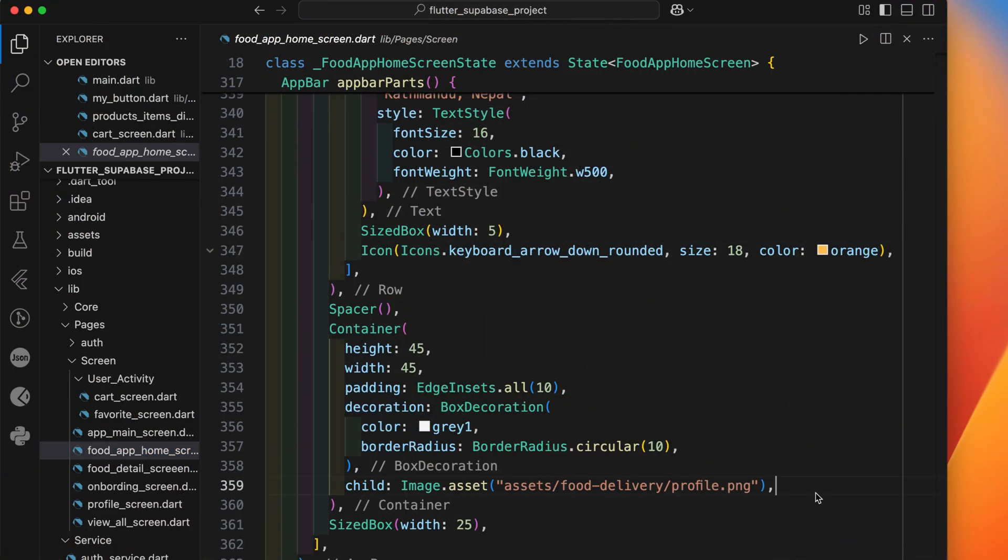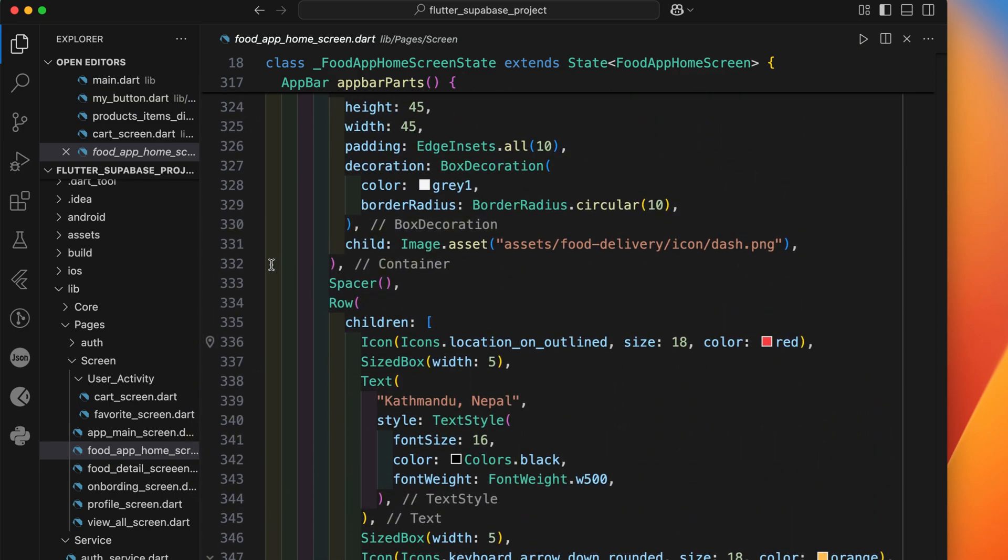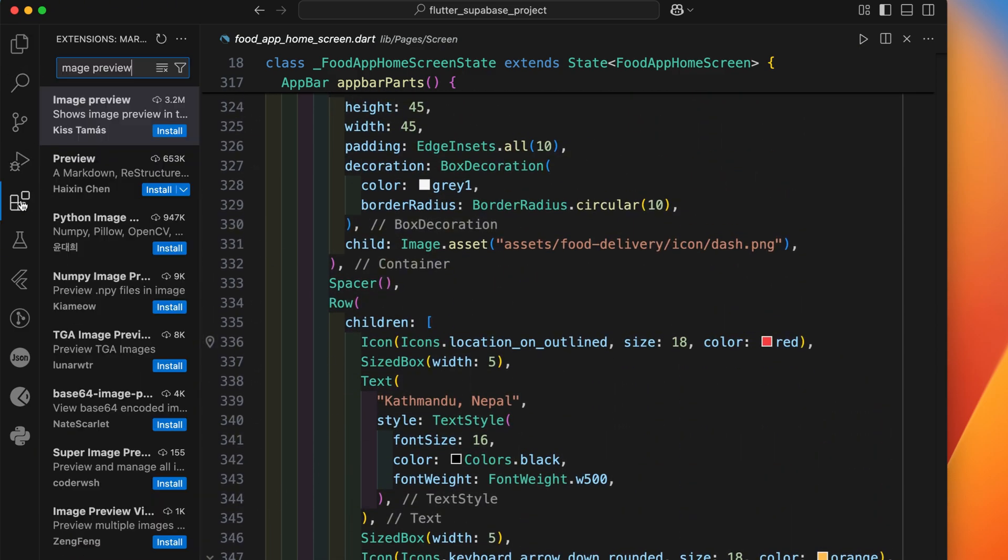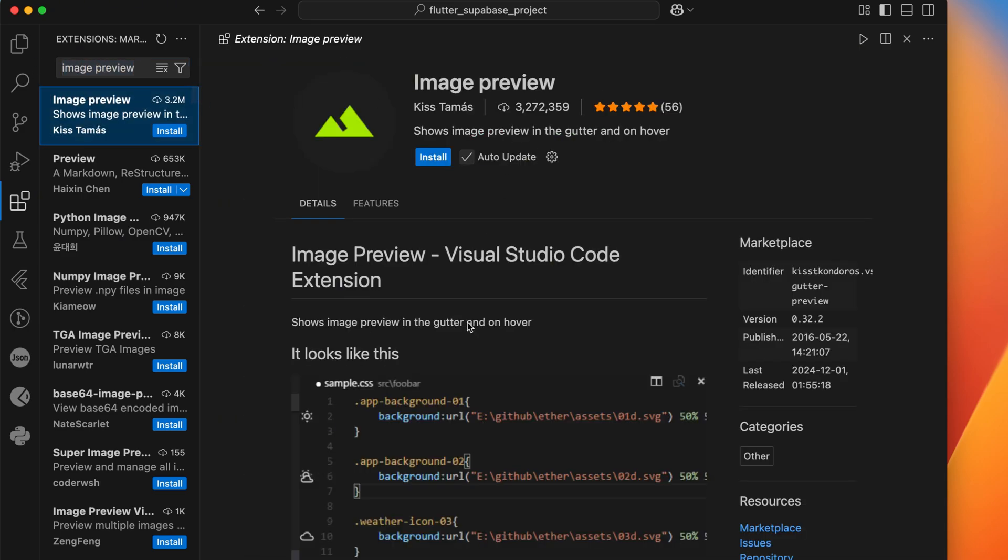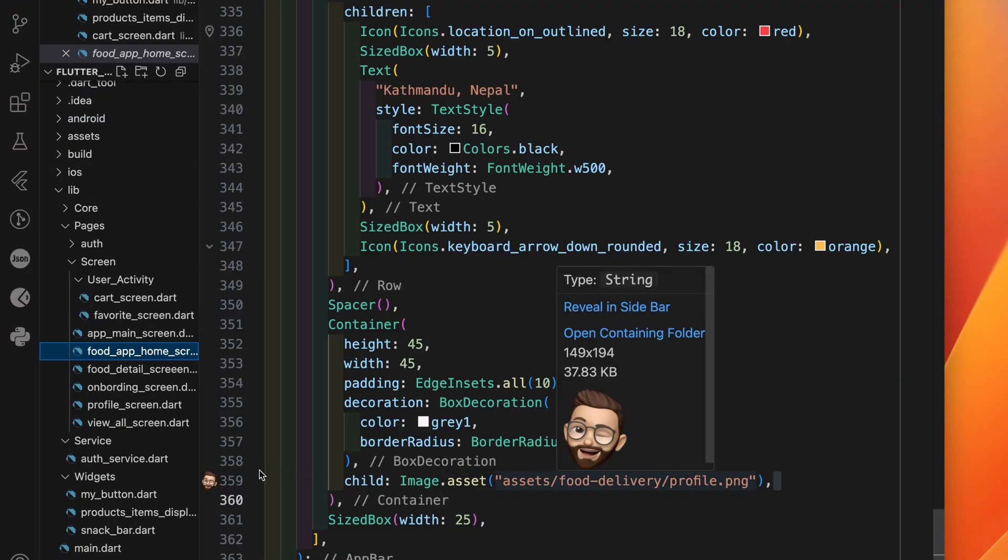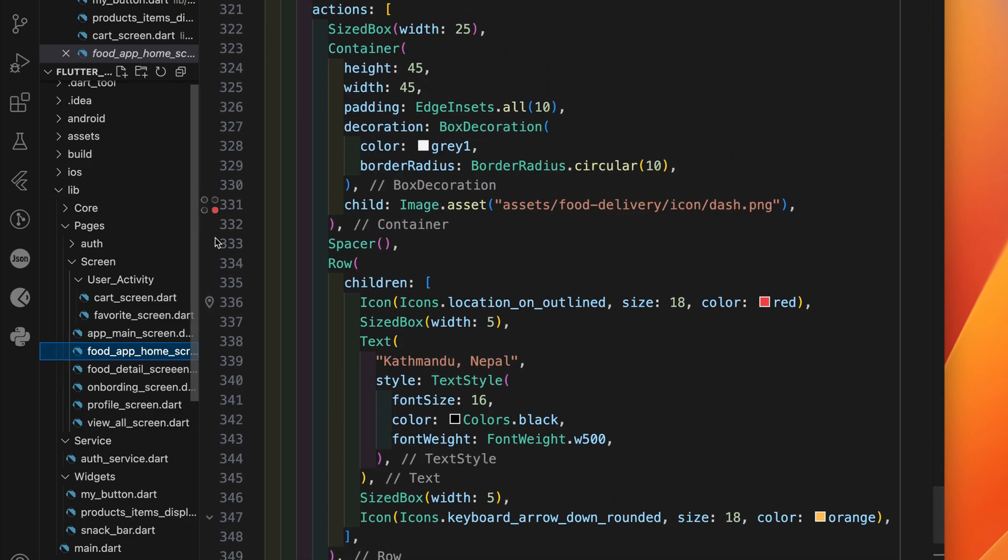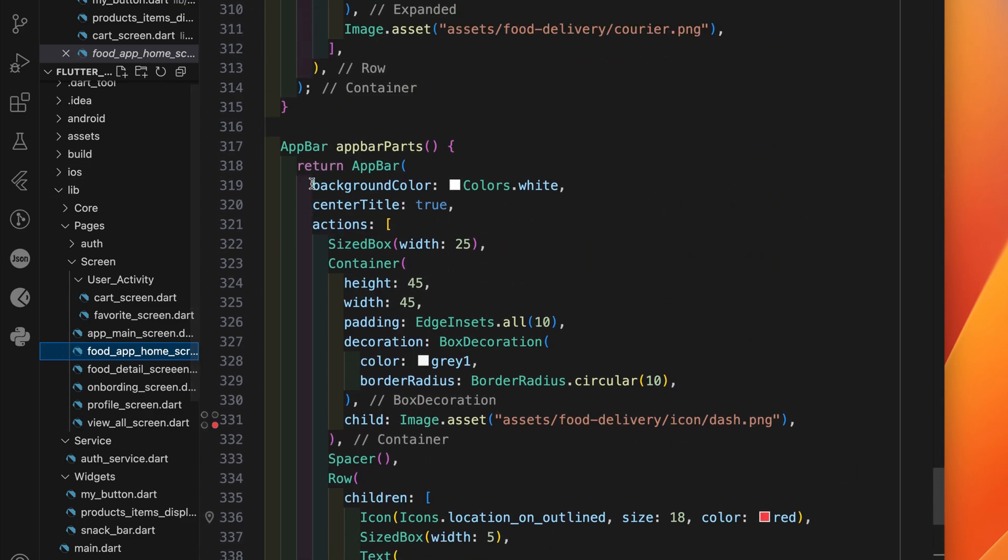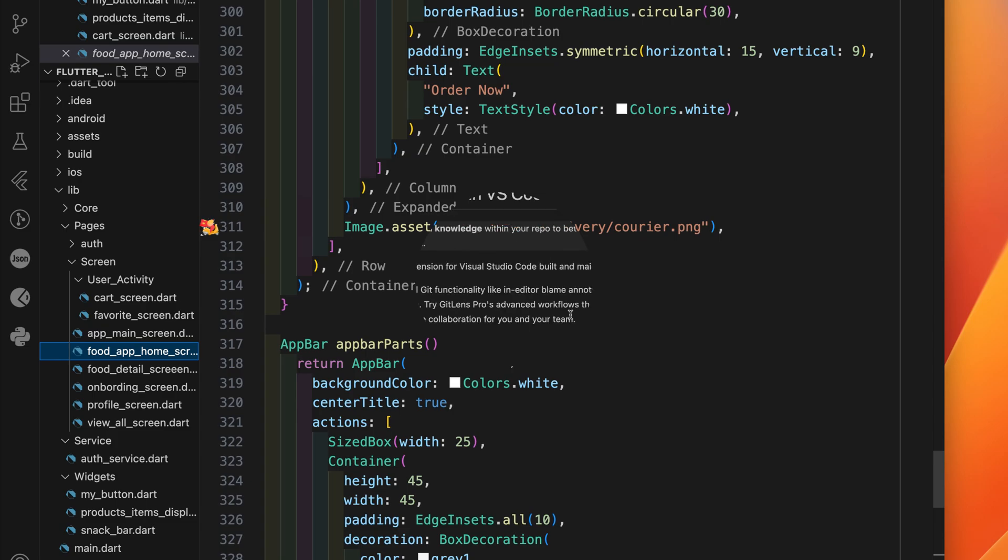Second extension in our list is Image Preview. This one's a must-have if you're working with assets. It shows a thumbnail preview of images right in your editor gutter or when you hover over an image path. No need to open files manually. Super helpful for verifying image paths, quickly checking assets, saving time when building UI. It helps ensure everything is in place before you even run the app.